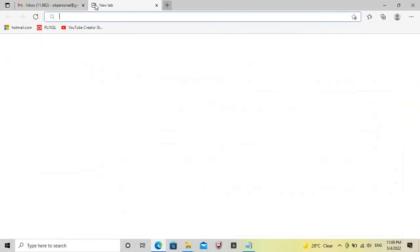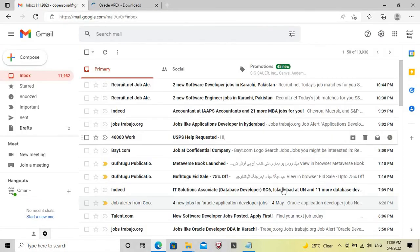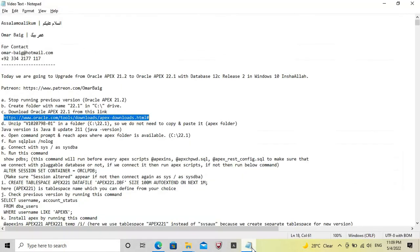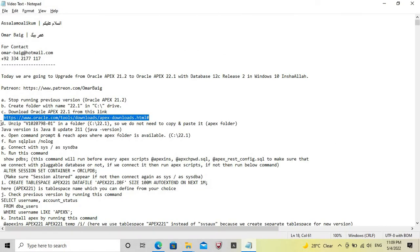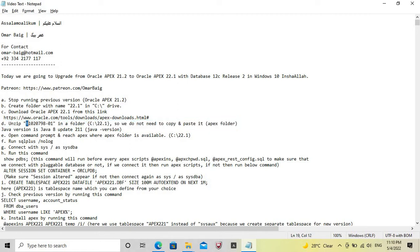This link can be used to download Oracle Apex 22.1, but we have already downloaded it. The file we downloaded is the all-language version, and its name is as shown on screen.